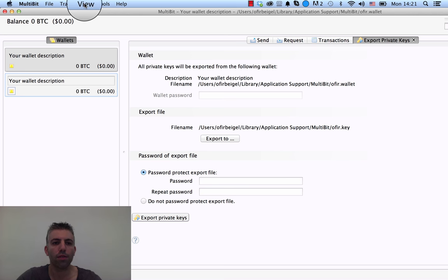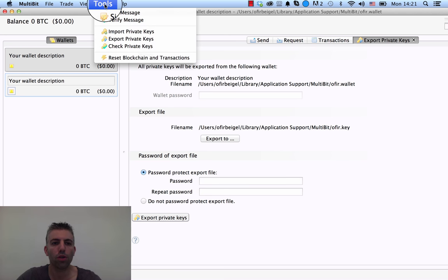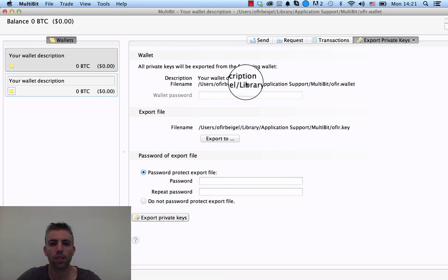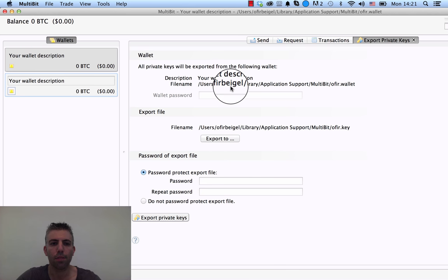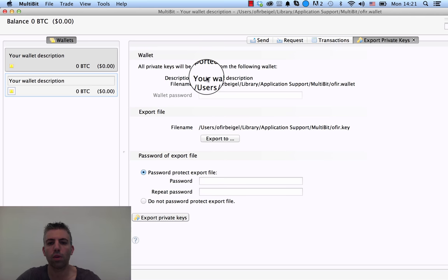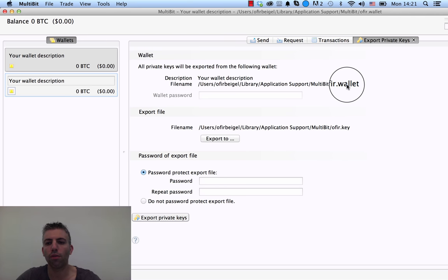In Multibit, you have the menu here, and you want to go under Tools to Export Private Keys, and you'll see this page here. It tells you, okay, this is where your wallet is. You see ophir.wallet, that's the name of the file of the backup.